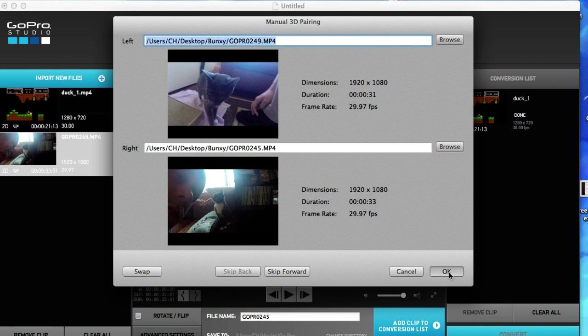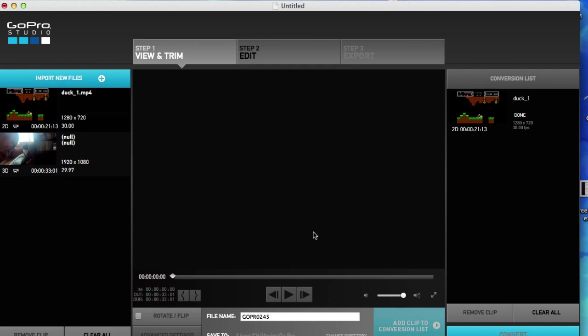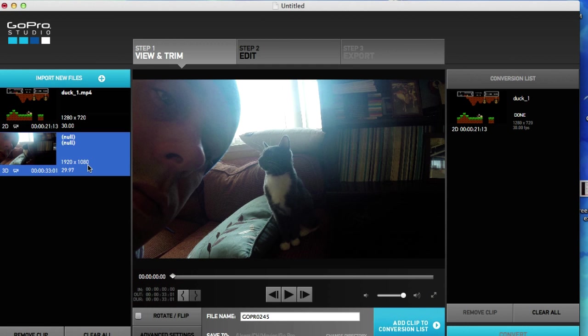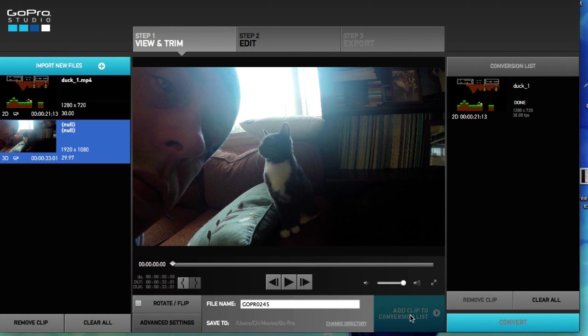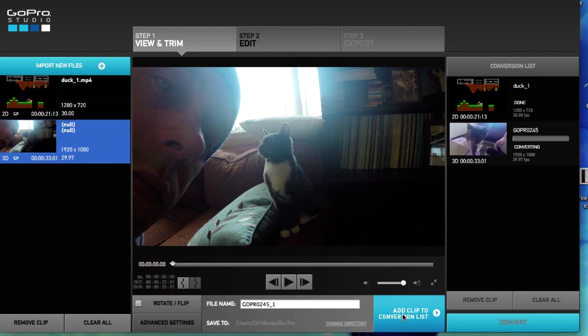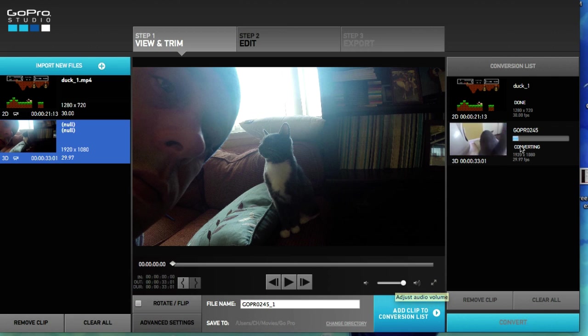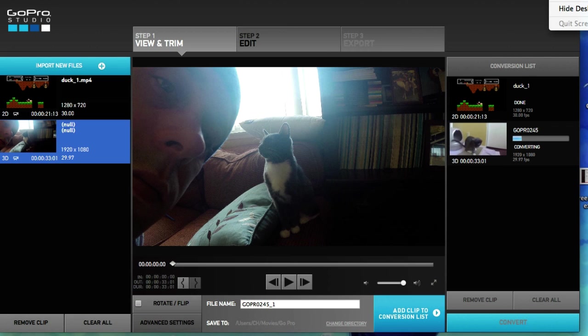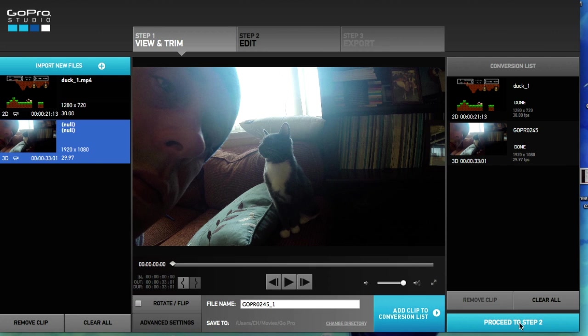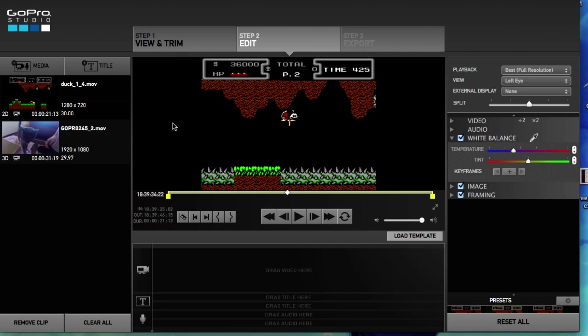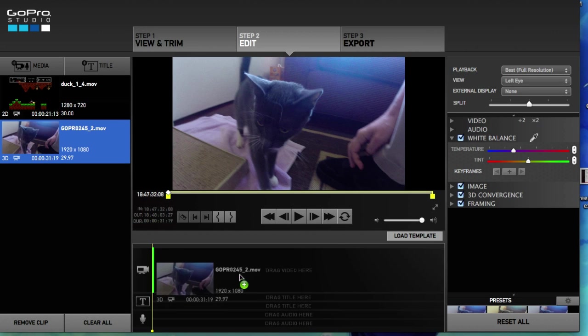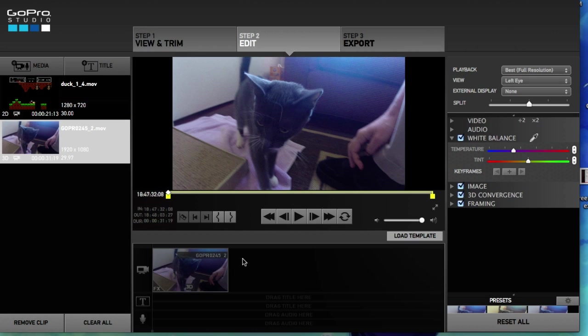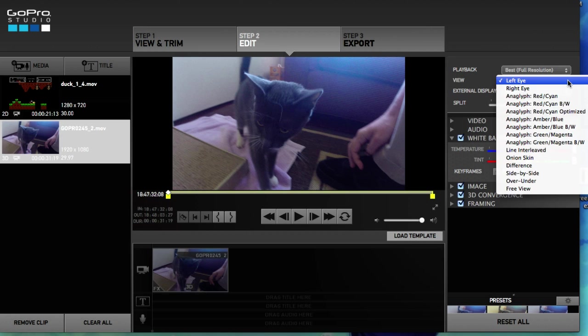Let's go ahead and click okay and let's go ahead and add clip to conversion list. It's going to take a little bit, it's converting. Okay, proceed to step two. Let's go ahead and pull this in just like that. Now we're on left eye, it's not going to work. It's on left eye, let's go to split screen or I'm sorry, side by side.